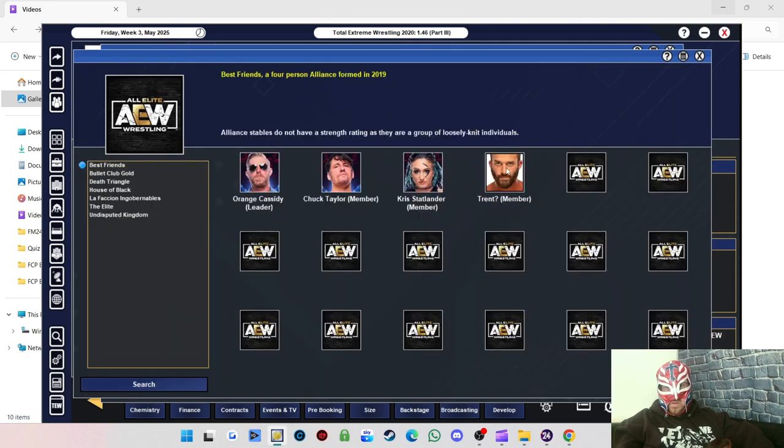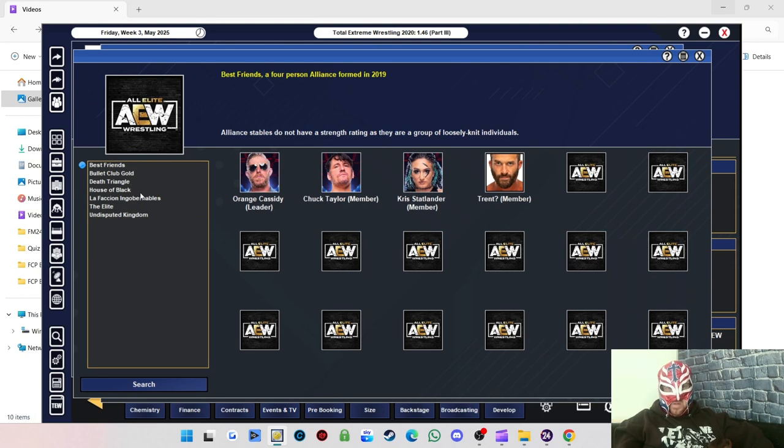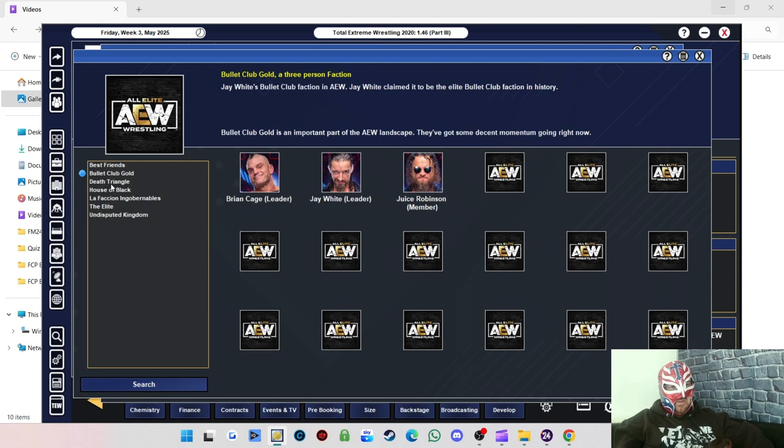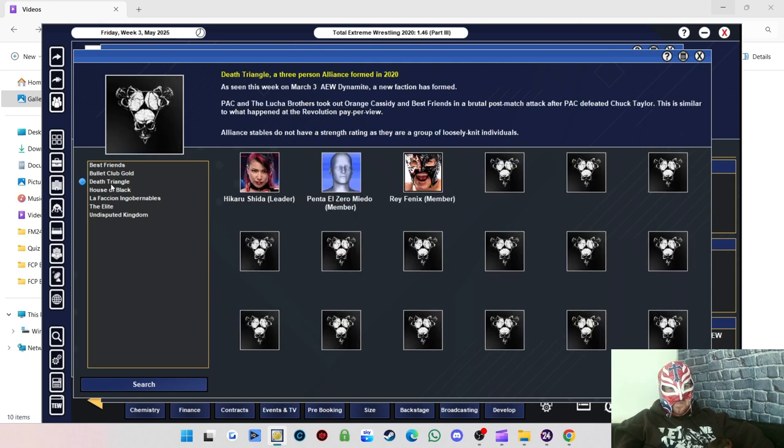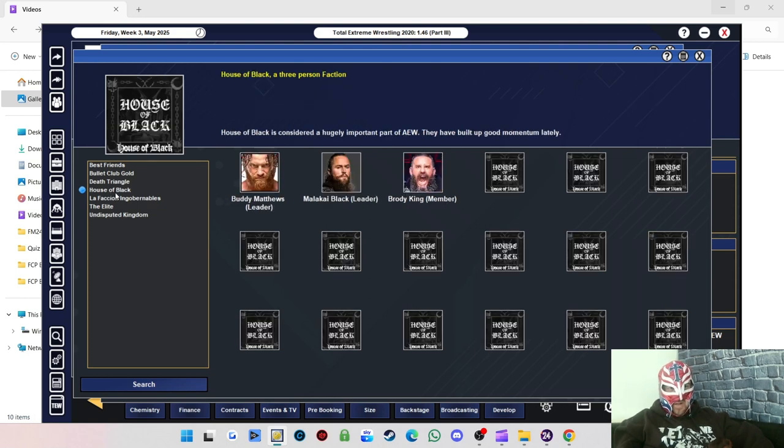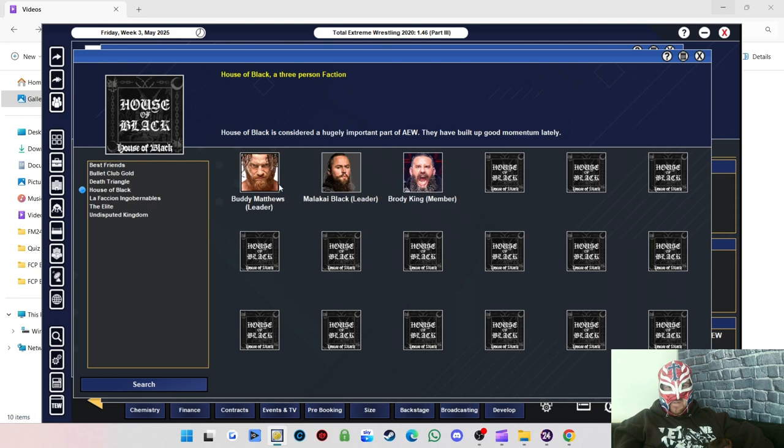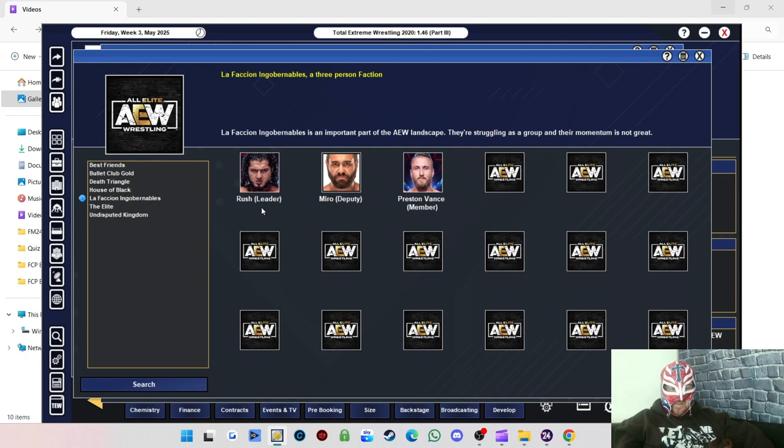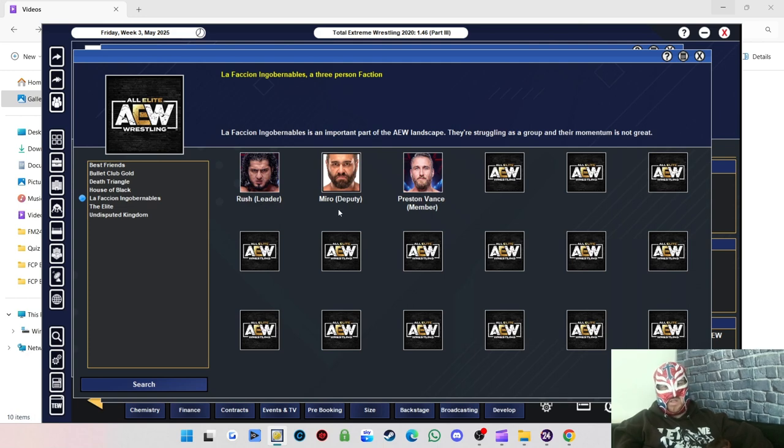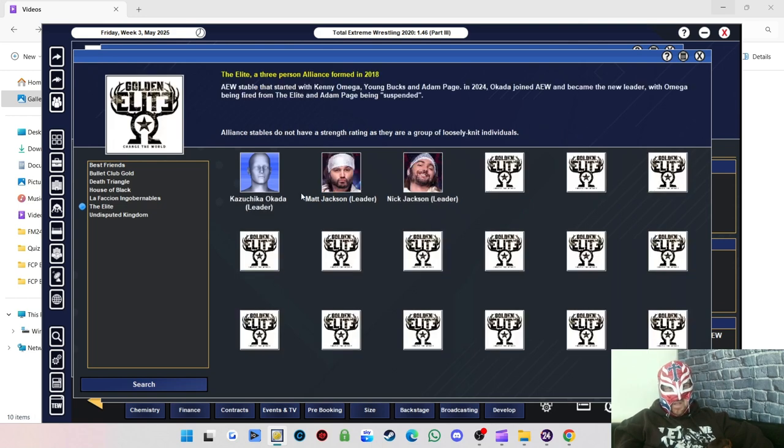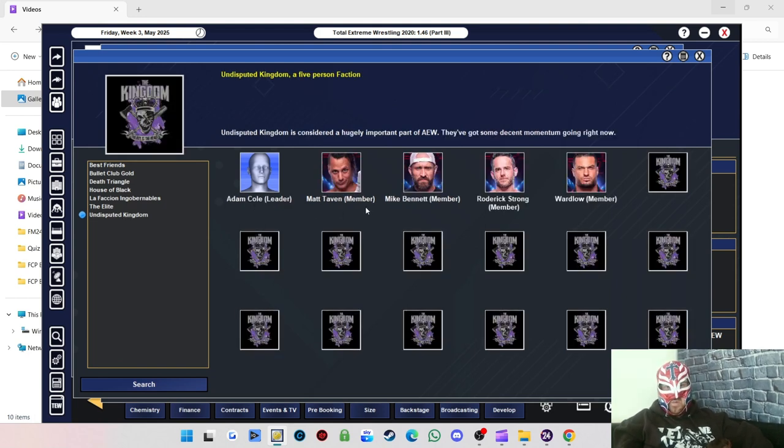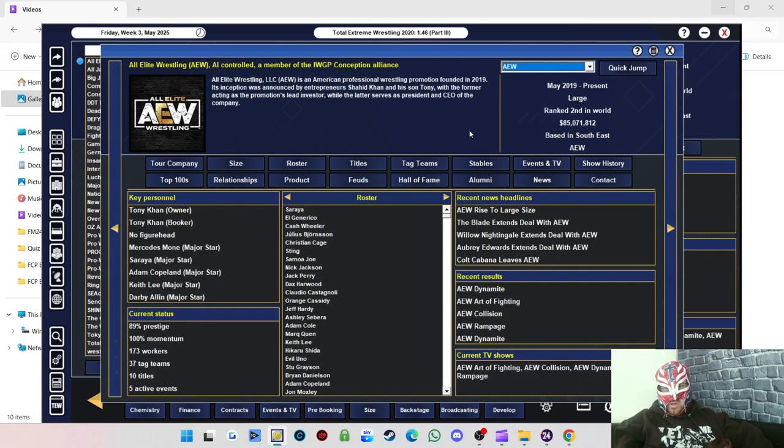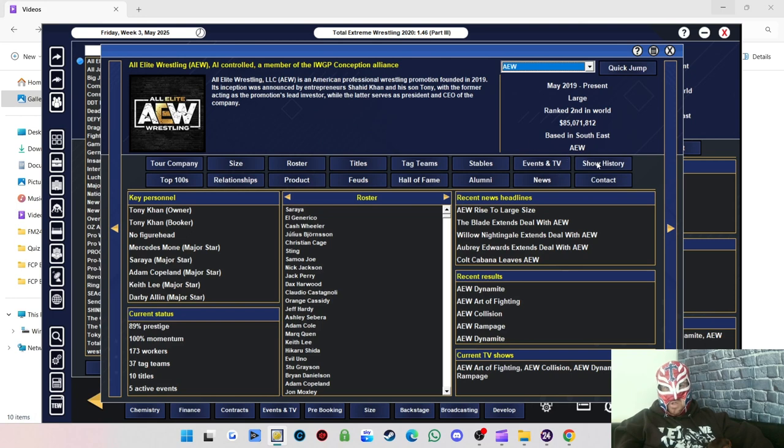Let's have a look at the roster. I don't think there's anybody new there that I can see. Let's have a look at the tag teams. We've got a team called Cyber Squad, which is Wesley and Eddie Ford. Children and Violence is Dustin Rhodes and Shibata. The Hunters is Dan Hausen and Mark Briscoe. Kings of the Ring is Eddie Kingston and Hook. Let's have a look at the stables. Best Friends is the same. Bullet Club Gold has got a new leader in Brian Cage. Death Triangle is now Shida, Penta and Phoenix. House of Black is the same but Buddy Matthews is the leader now. He and Malakai are co-leaders with Brody King. Julia Hart's not in there anymore.